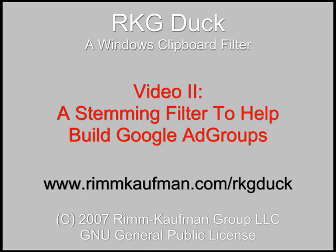Hi, this is Alan Rim-Kaufman of the Rim-Kaufman Group. We're a web marketing agency serving online retailers. Our focus is managing large-scale pay-per-click search and MVT testing to improve site conversion.